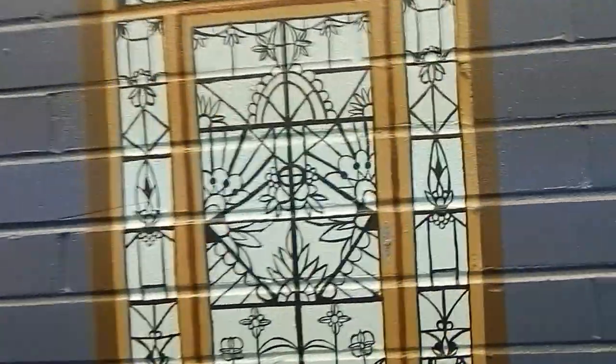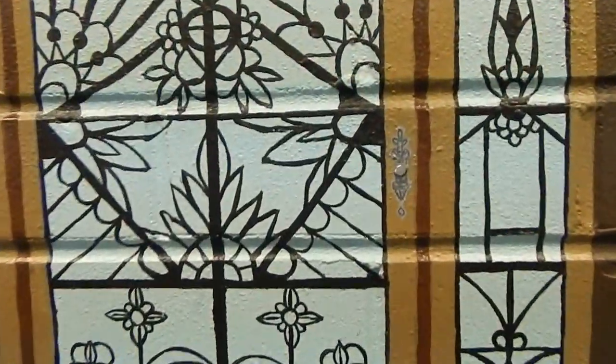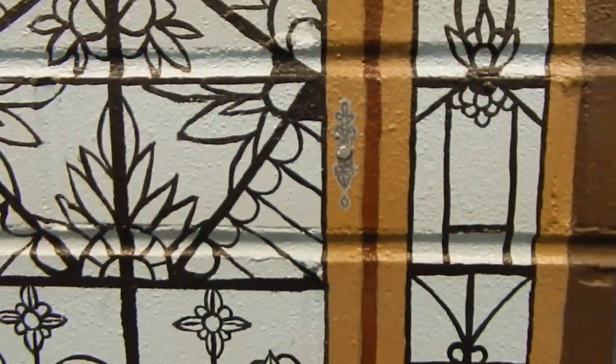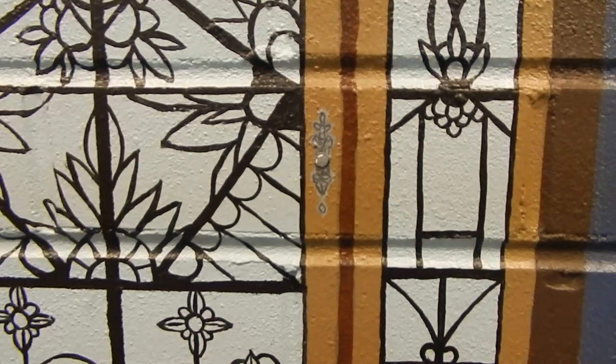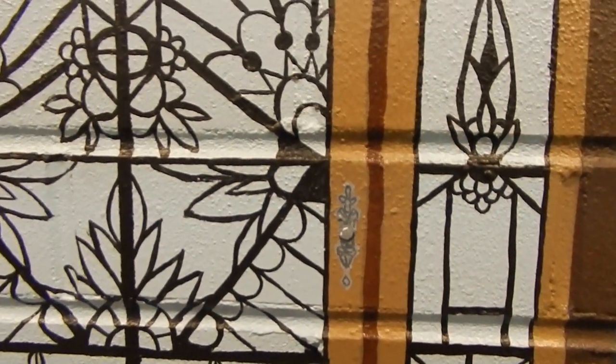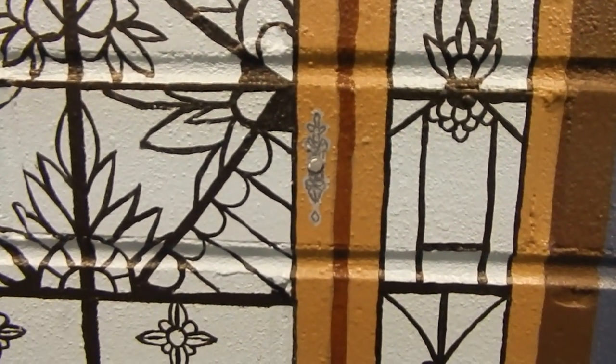Probably my favorite part of this entire painting project was the doorknob on the door. I painted it to look three-dimensional and even though it's really just flat, people come up and touch it all the time thinking it's a button.